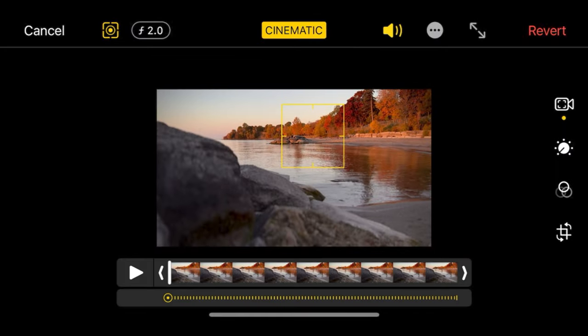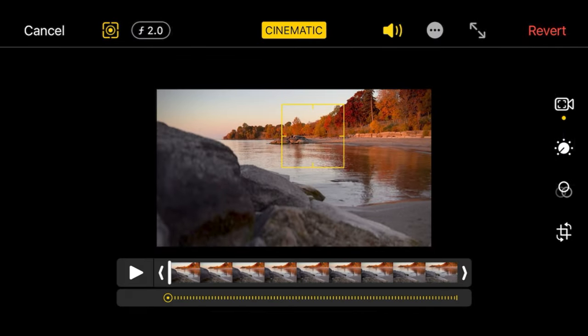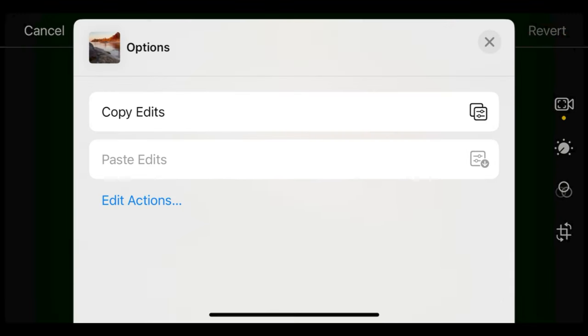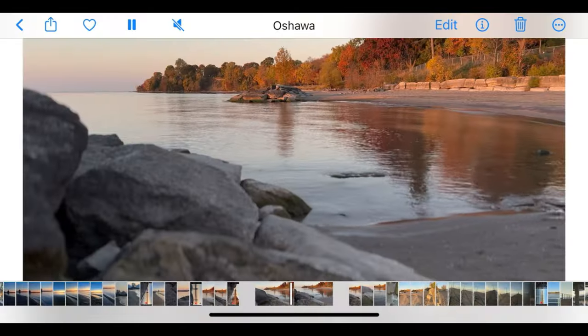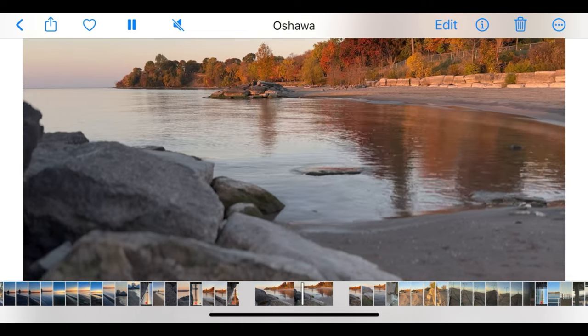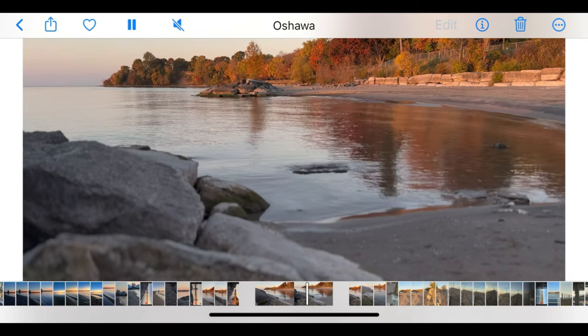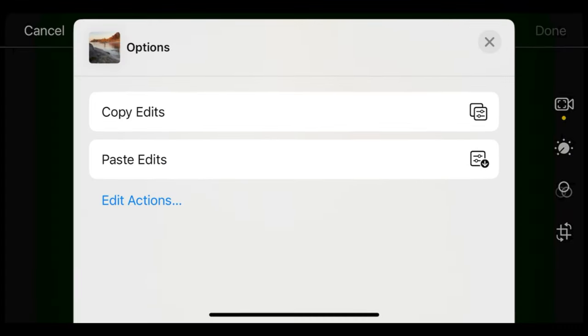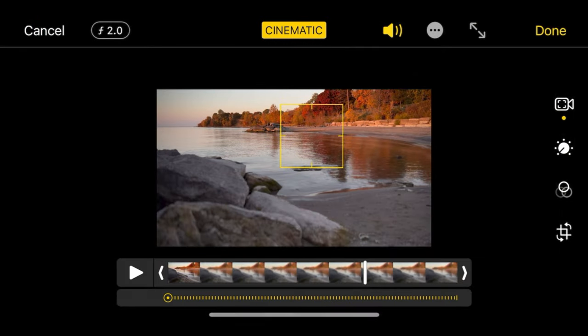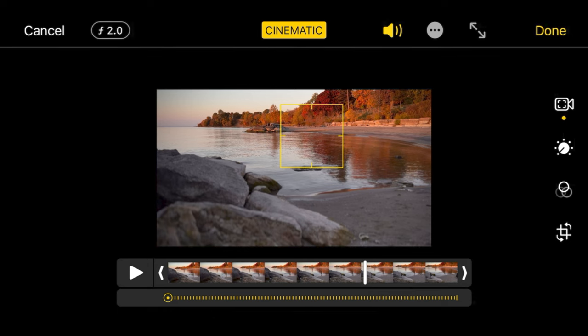Once you're done editing, hit Done, save it and you're finished. Or if you have similar clips and want the same look, you can hit the three dots on the right and select Copy Edits. Go to the next clip, hit Edit, then those three dots again, and select Paste Edits. Now you have the same look as in the previous clip.